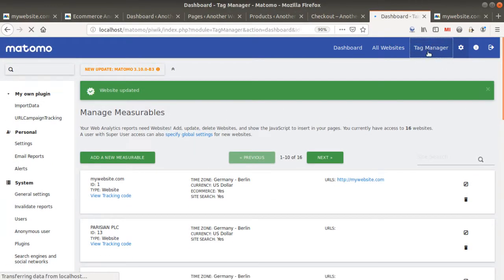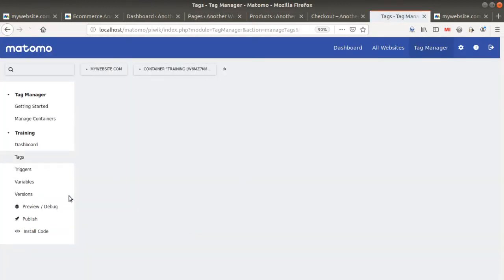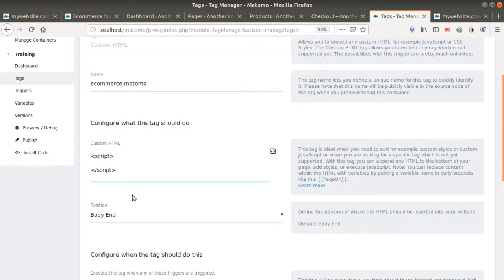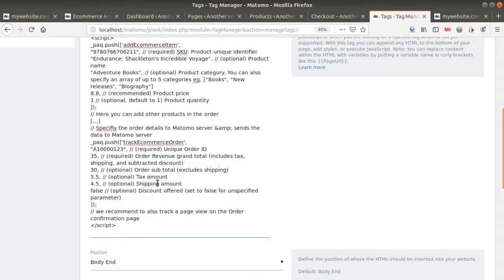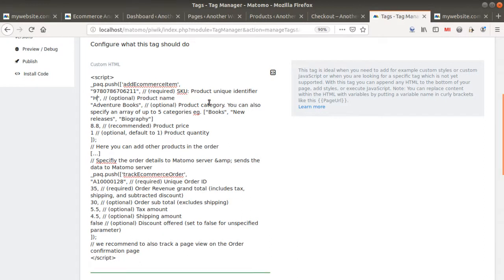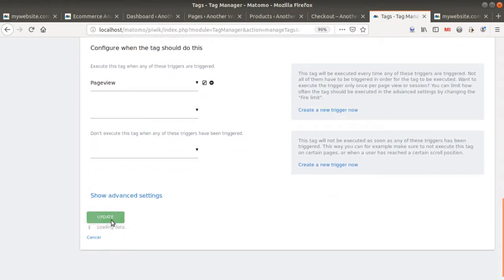I'm going to implement this using Tag Manager. I'll edit my existing tag named 'e-commerce Matomo', replace the current script by copying and pasting the new tracking code. I'll change the order ID since Matomo only accepts data once per page load and won't resend on refresh. Just to show it works, I'll change the product title to 'hey guys it works'.